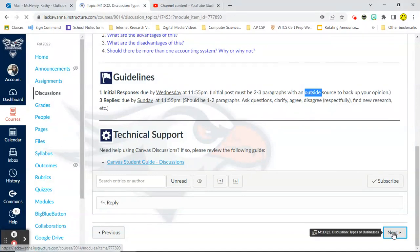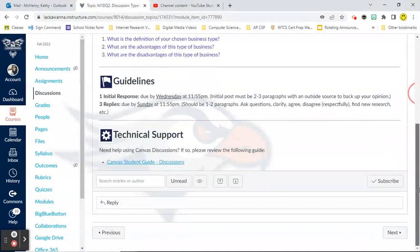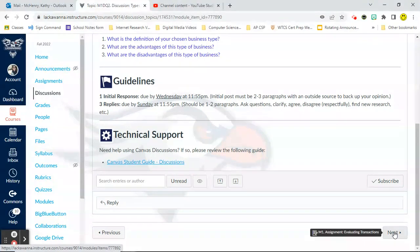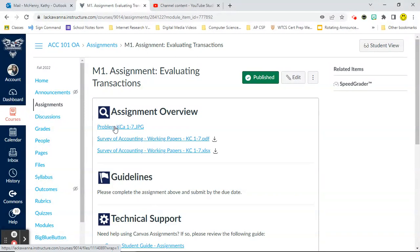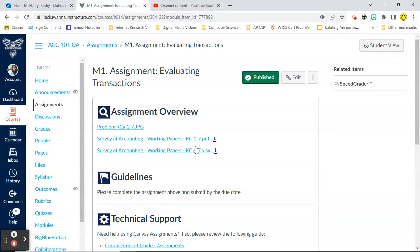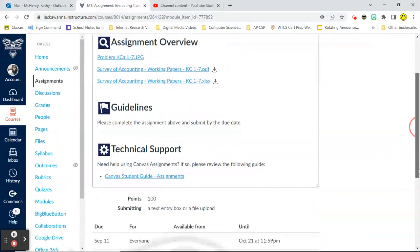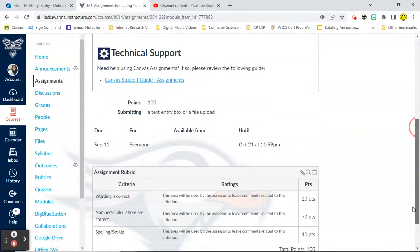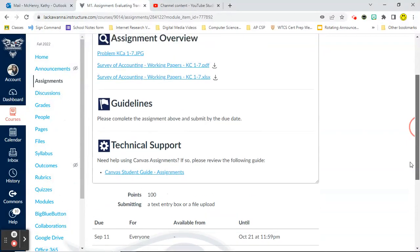Once you click next, you're going to get to your second discussion question. In this case, it talks about the three different types of businesses. Again, guidelines are identical. And then when you click next, you're going to get to your assignment. So here we see your problem that's listed for your assignment. This is the one that's graded and your two sets of working papers. Again, just look at the extension at the end. You'll be able to see which one you can type on, which one you can print out. Please complete the assignment above and submit it by the due date. And then there's a rubric at the bottom that tells you how you're going to be graded on your assignment.